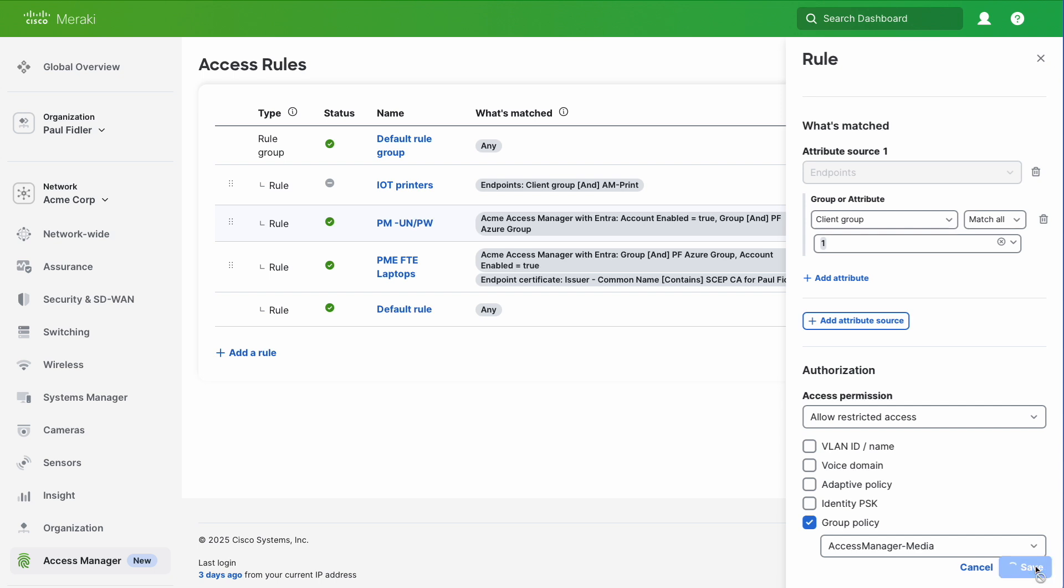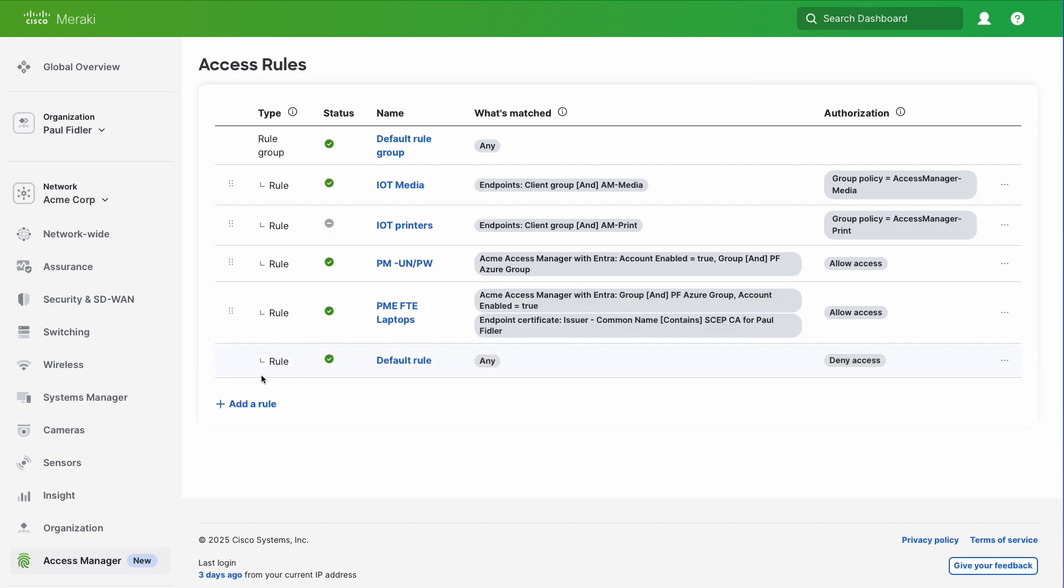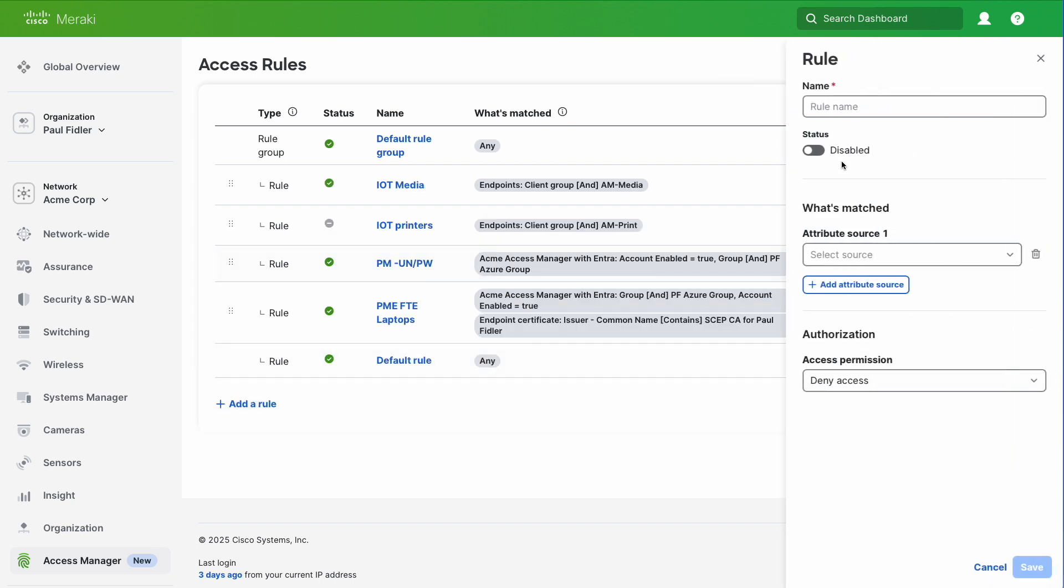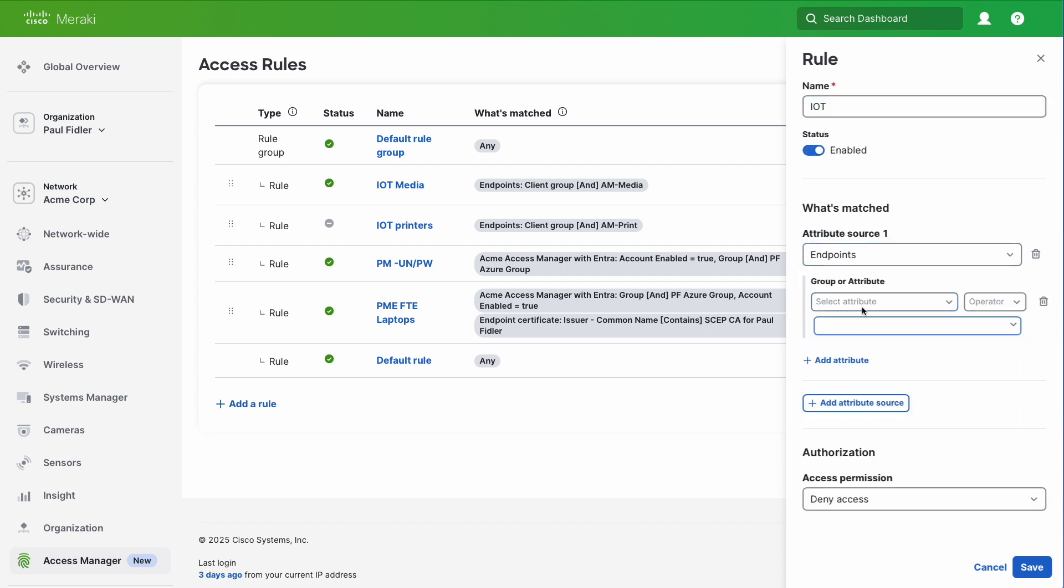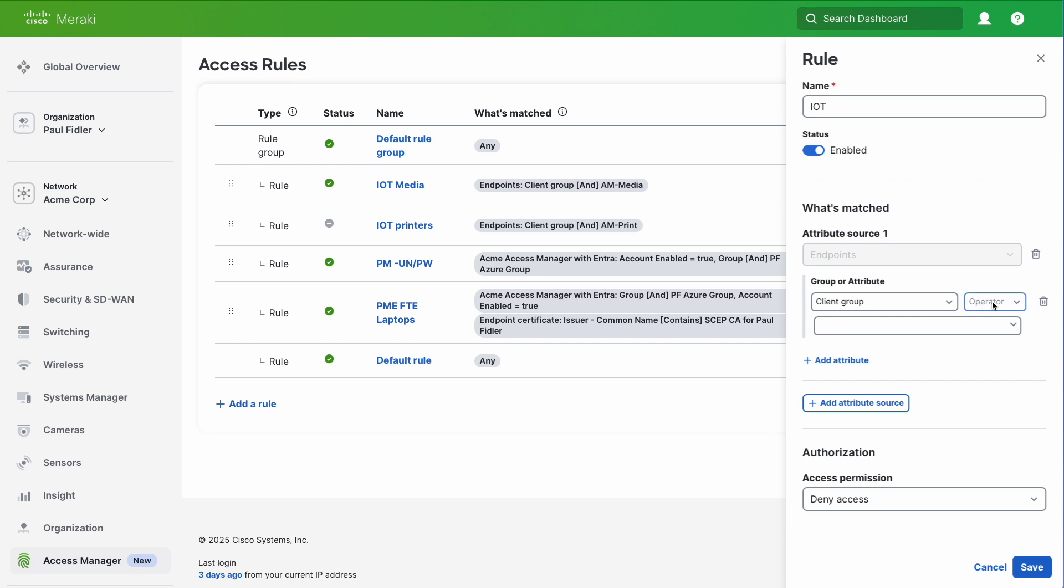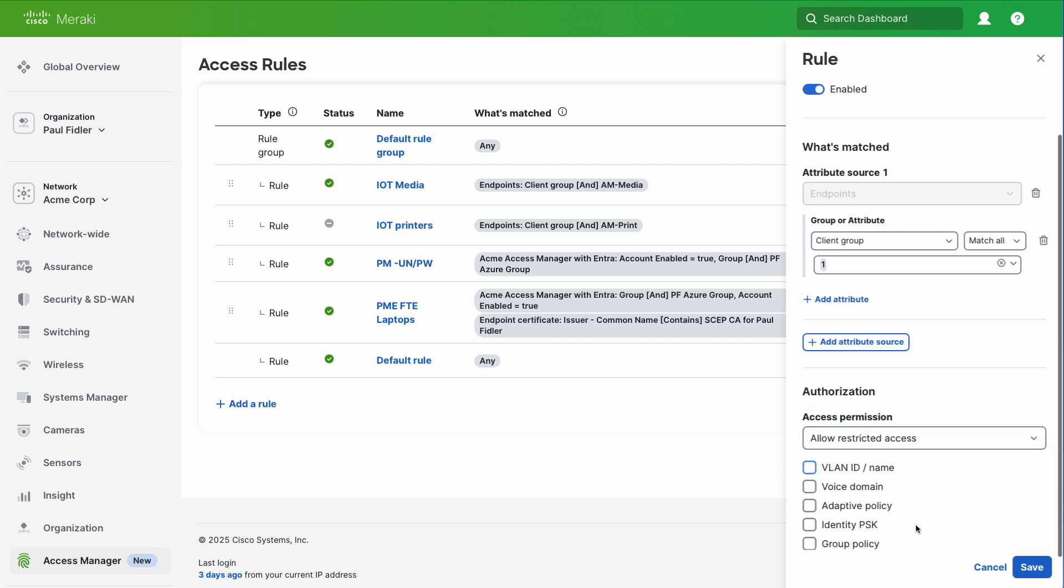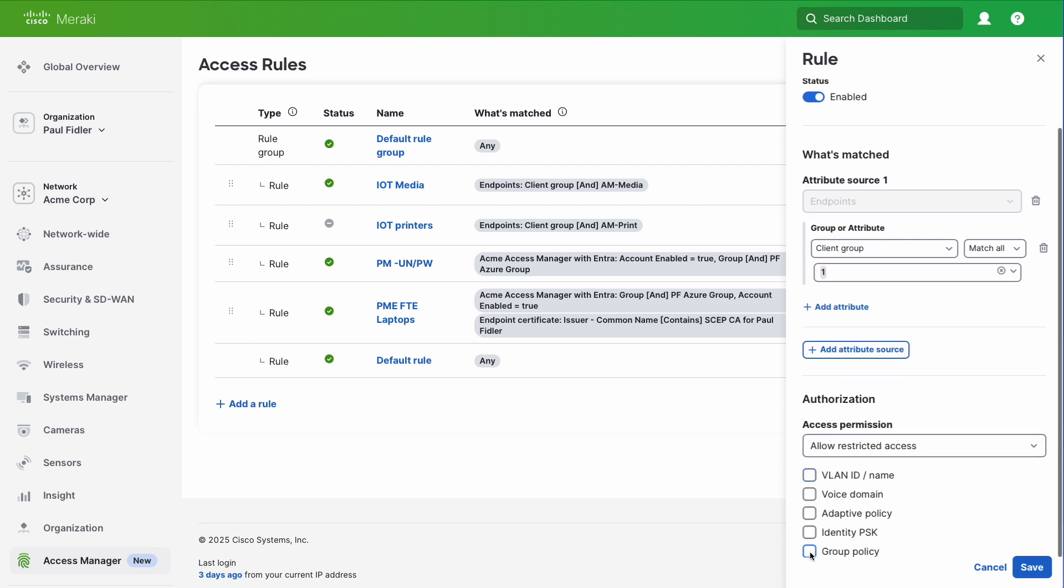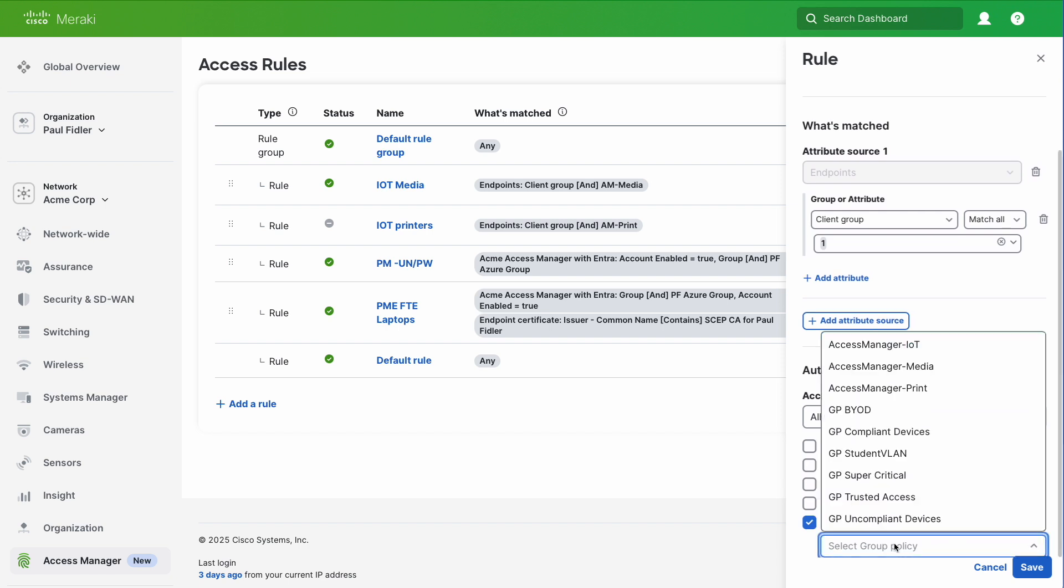One more time, let's do this for all of the other IoT devices which don't have a specific name. Add a rule, call this IoT, and enable this policy. Select endpoint, client group, match all IoT. Scroll down to access permissions, restricted access, group policy, and we'll choose our IoT.